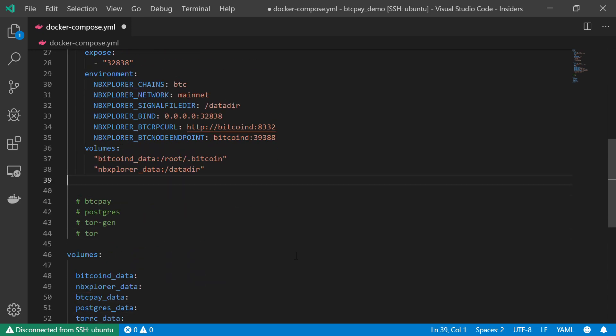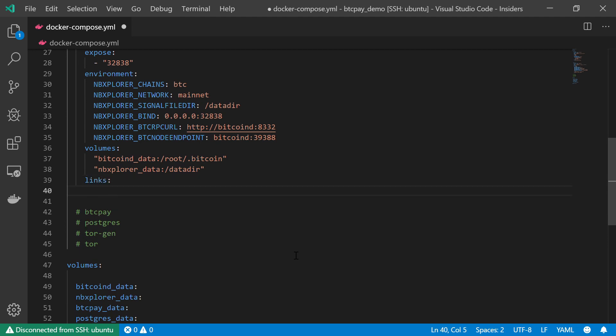Anyway, moving on, the final part of our NBExplorer service is of course to link it. And as we can see, it should be linked to the Bitcoin D service.